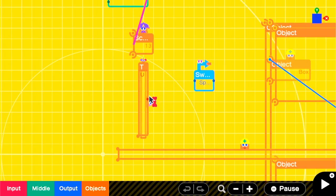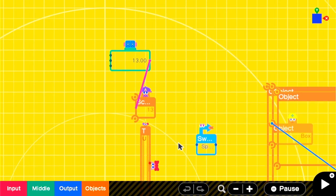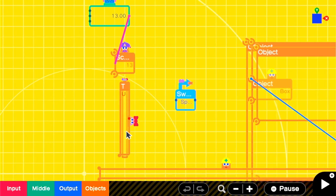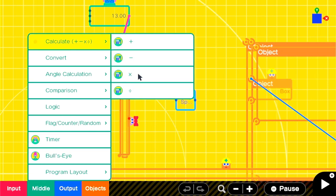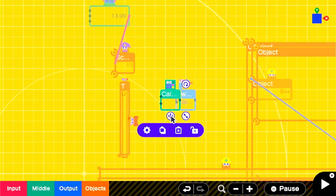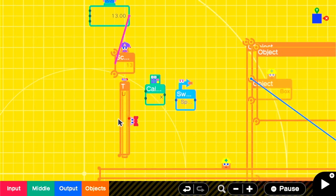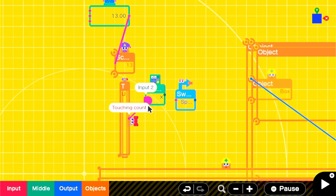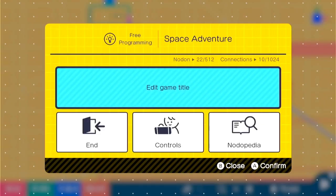The value that the Swap Game Nodon gets into its input is the value that it passes over. The value of our touch sensor will be 1 when we touch it, so we simply want to multiply it by whatever value we want to transfer. In this case, we have a Counter Nodon that's holding the score. We would multiply them together and put them into the Swap Game Nodon.